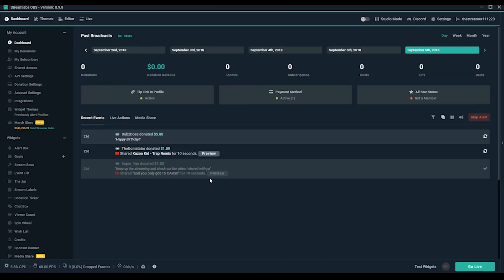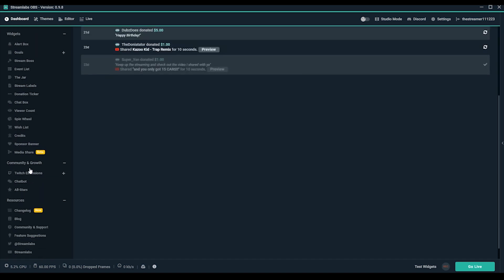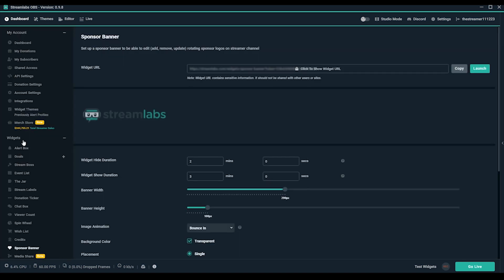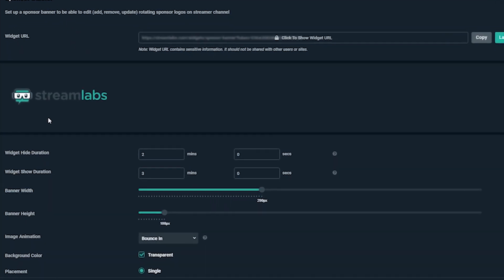You're going to want to open up Streamlabs OBS and find sponsor banner from the left side of your dashboard under widgets. Near the top we have a preview we can reference as we make changes.